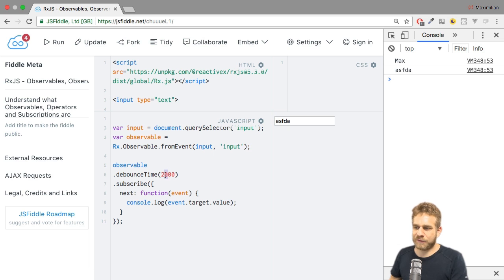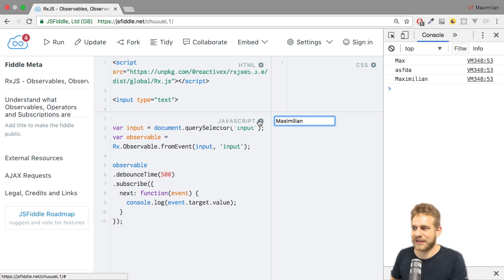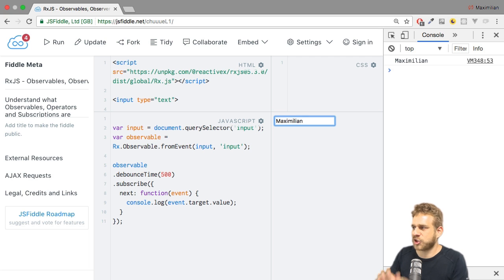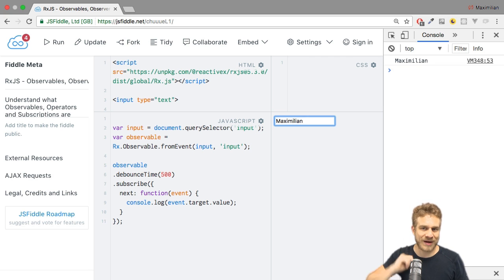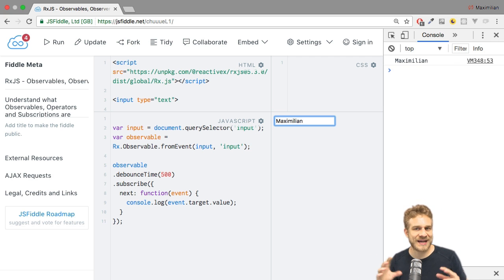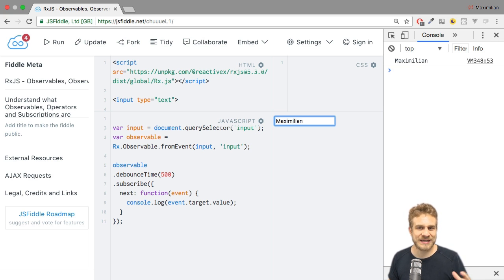That can be very useful, because it means that if we set this not to two seconds but maybe to 500 milliseconds, then we can really let the user type his name, also let him correct something, but then after a brief pause we actually get the value. You see, I can even delete something, but if I stop for half a second we get the value. This is debounceTime, and this is already a great enhancement because if we come back to the example of sending HTTP requests, here we would send only one HTTP request, and even if the user stops for half a second and then continues typing we might have more, but not as many as if we sent them on every keystroke.